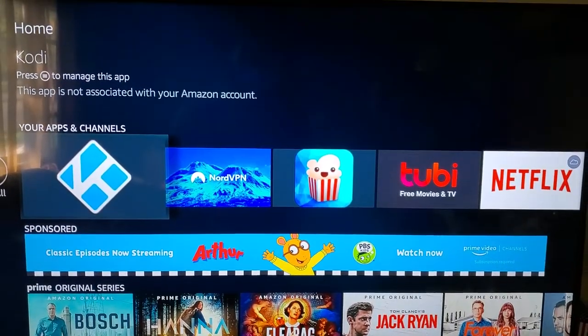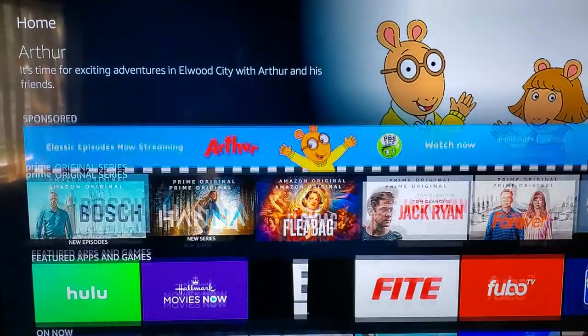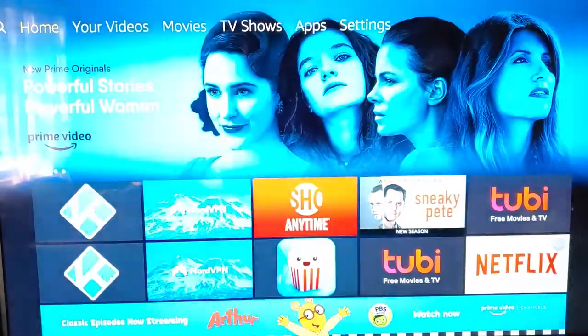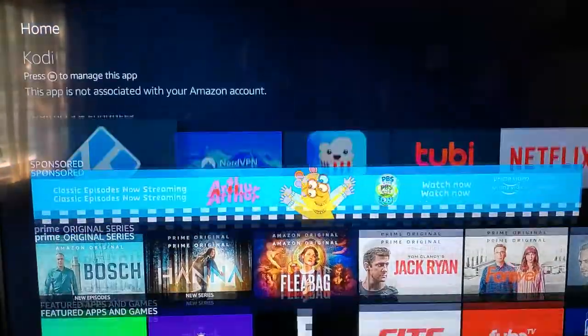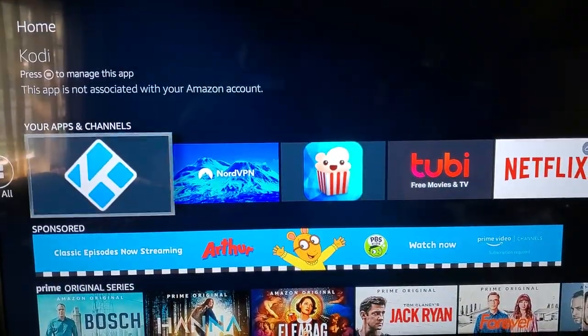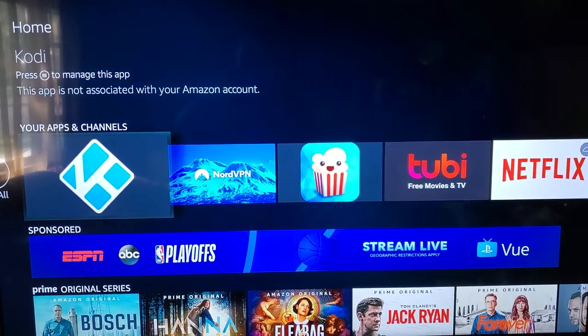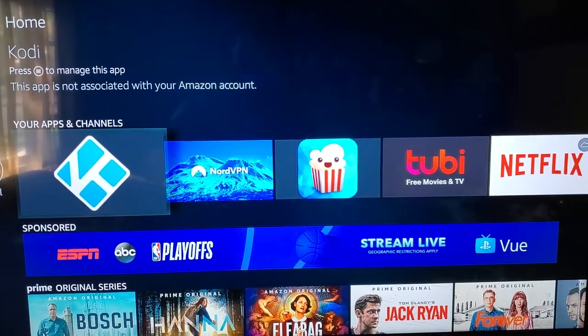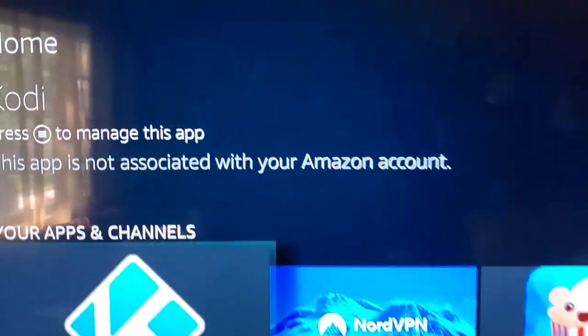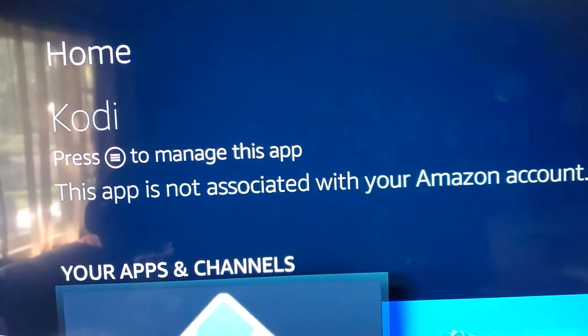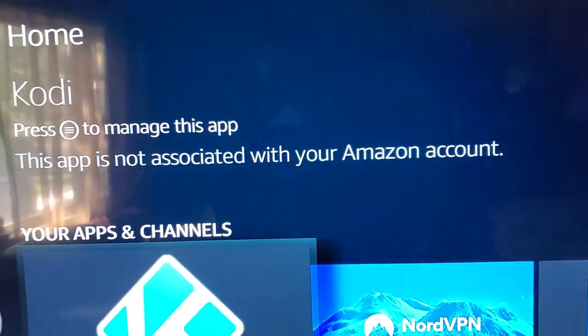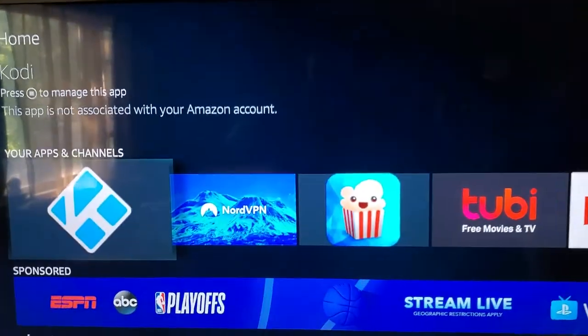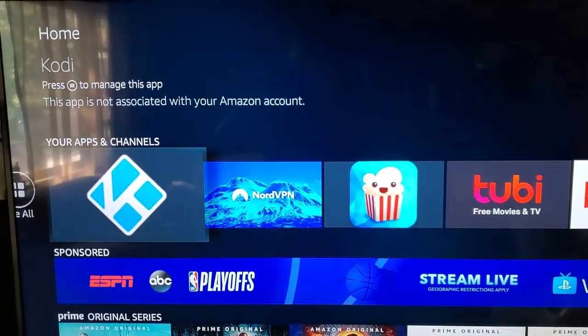Have you ever experienced this with Kodi? You go to open it and then you get this error: 'This app is not associated with your Amazon account.' It tries to open but then it never actually does.